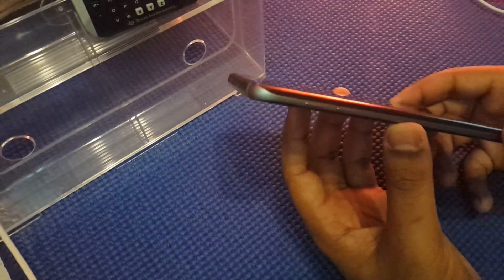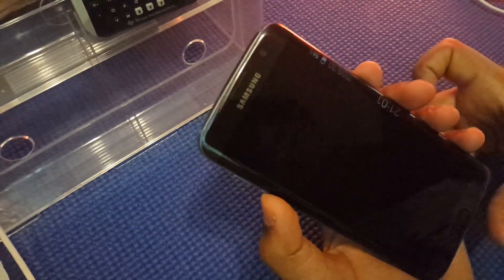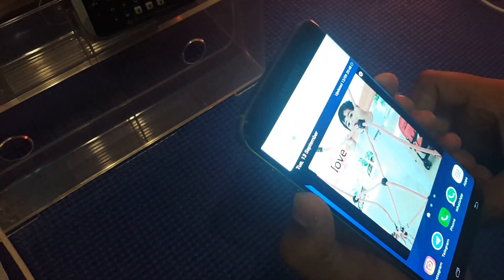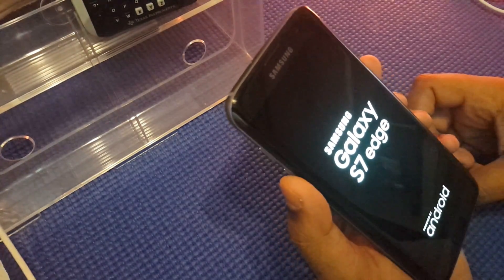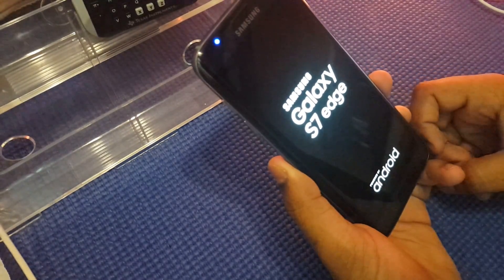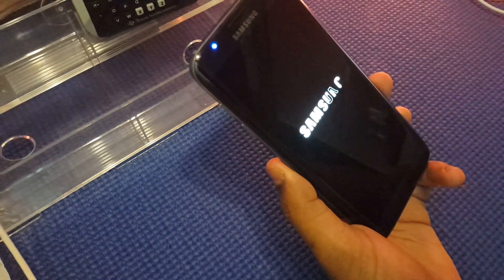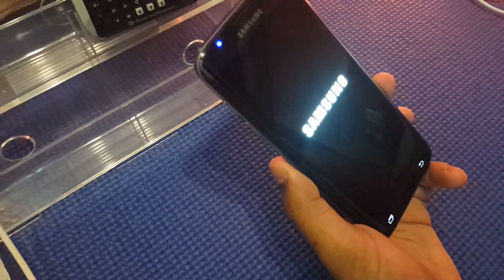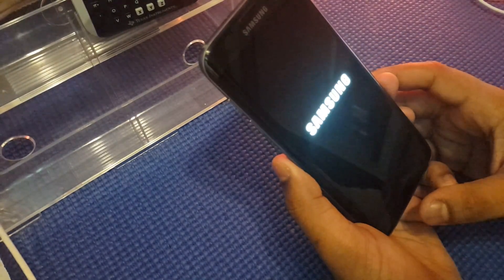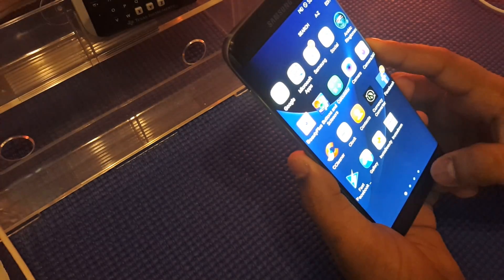In order to fix the black screen problem, what you have to do is hold down the volume down button and power button for 20 seconds. Release the buttons once the screen boots up. Now that should fix the problem. If not, there's an alternative method in the description.